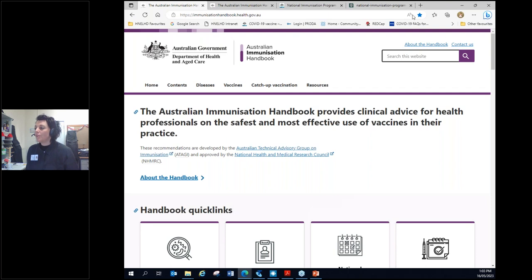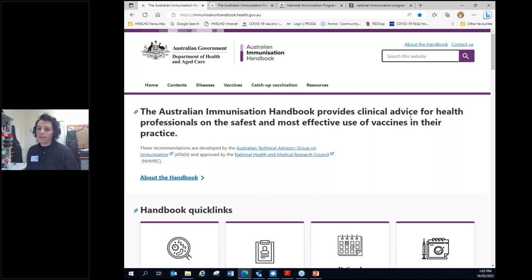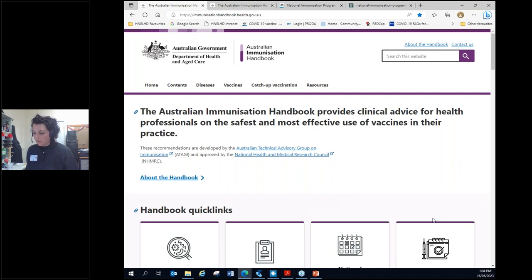So if you favourite that handbook, this is actually the crux of your authority to immunise, is that you're going to immunise as per what this handbook says. So having it available is a part of your clinical practice and really important. So that's the first point ticked off.